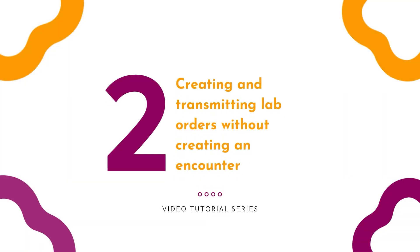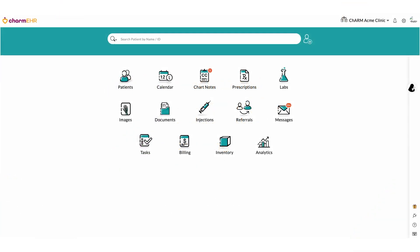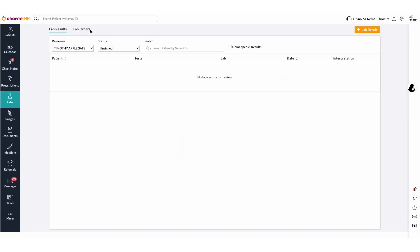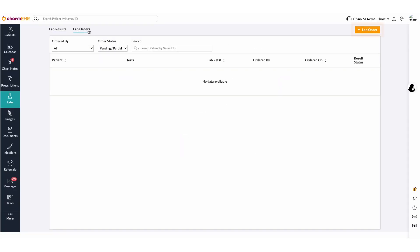Create and transmitting lab orders from the lab order section without creating an encounter. Lab orders can be added without an encounter from the lab order section using the plus lab order button.